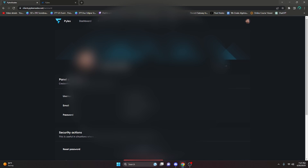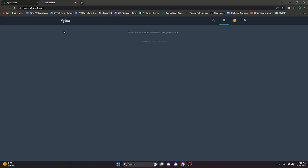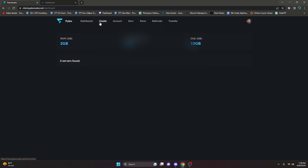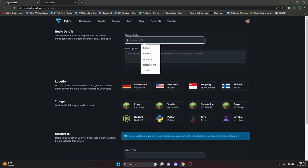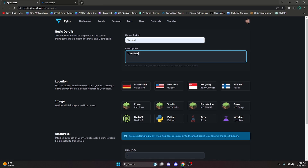Copy your username from the Account page and paste it into the panel. Then go back and copy the password and paste that into the panel as well. Then log in. As you can see it's going to say there are no servers associated with your account, so go back, go over to Create, and do this one more time — do 'tutorial' and 'tutorial video'.